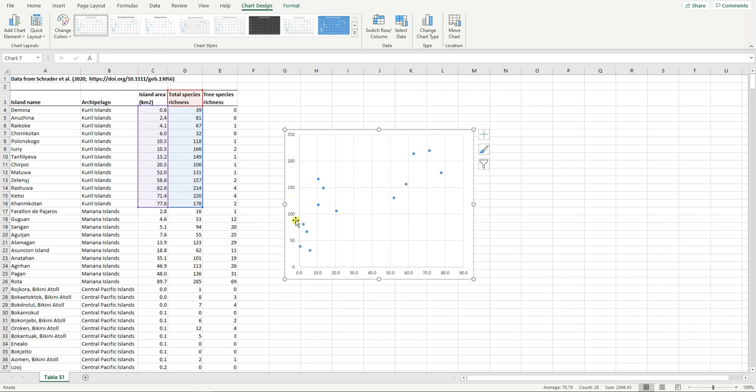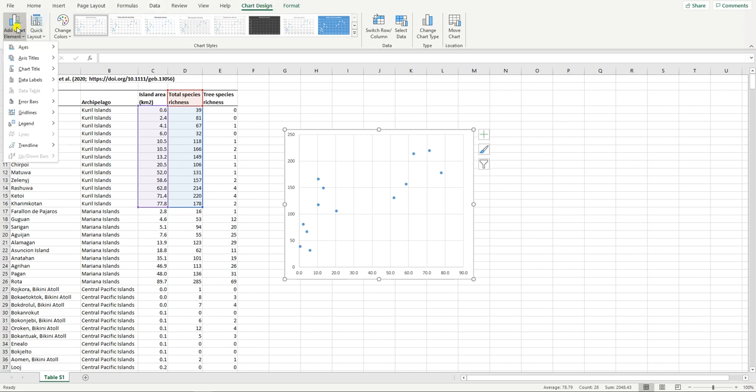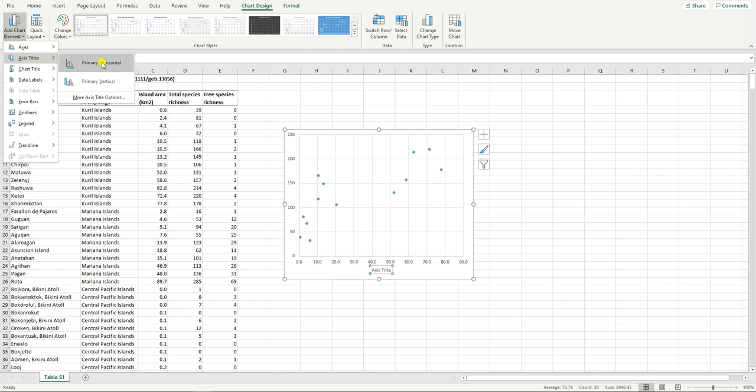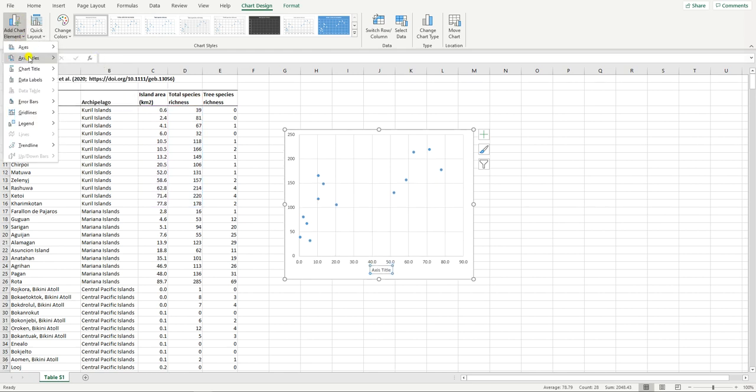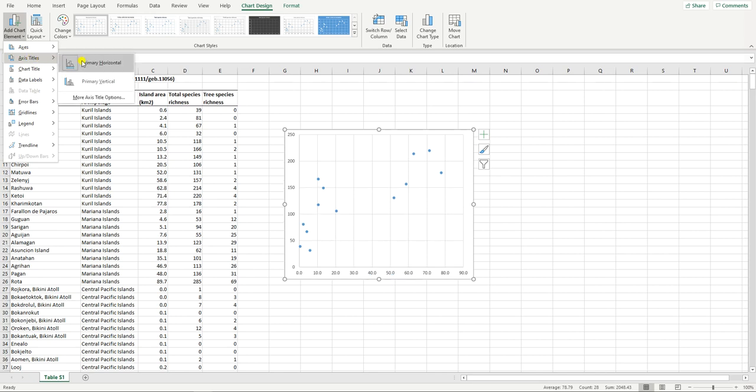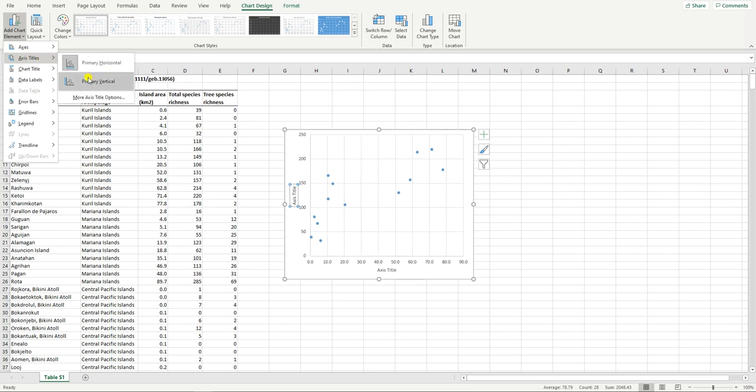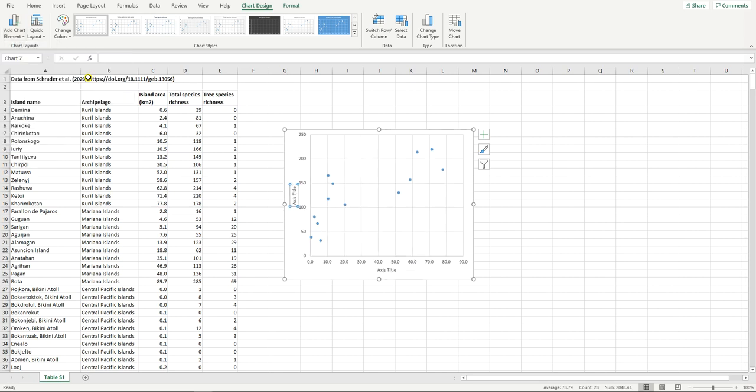Next we need to add titles for the two axes. We do this by going to chart design and then by clicking on chart element. We can then go down to axis titles and add a title for the x-axis and again for the y-axis. We edit these simply by selecting them, clicking on them if they need to be clicked on, selecting them and typing in what we want as the axis title. Species richness is what we have on our y-axis so that's why we have that here.